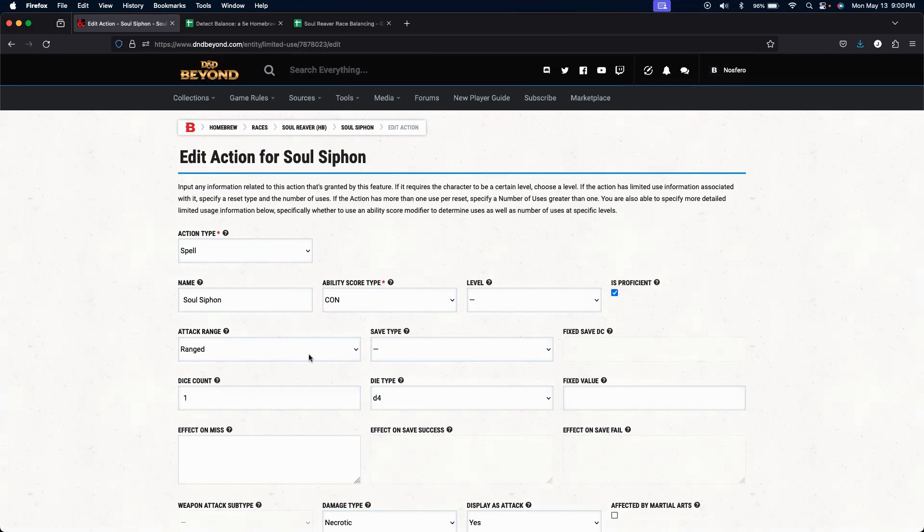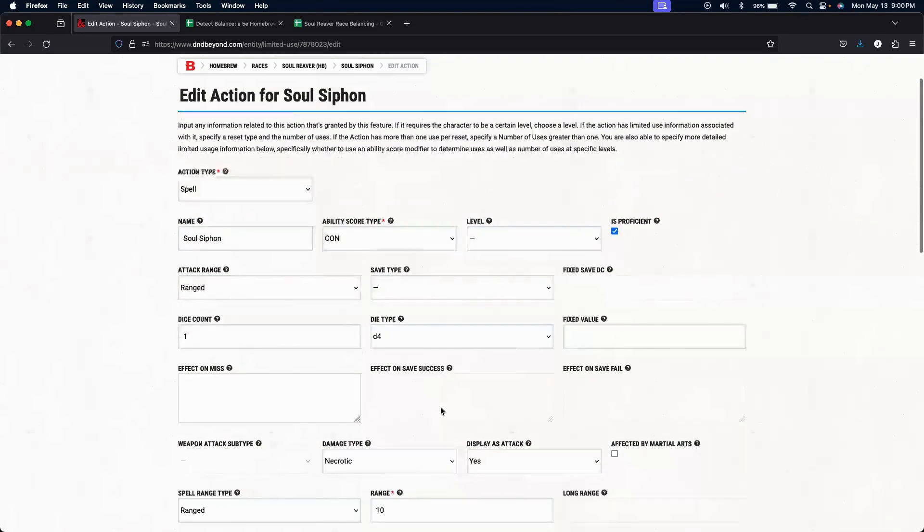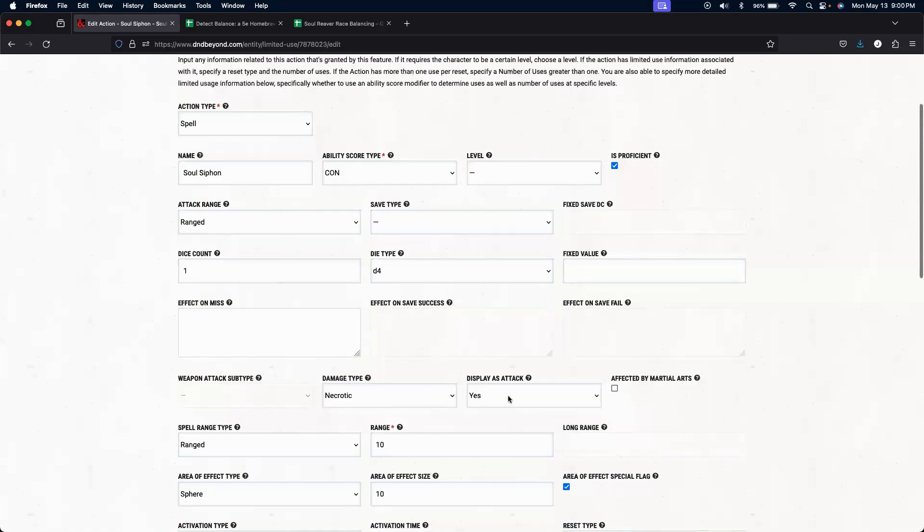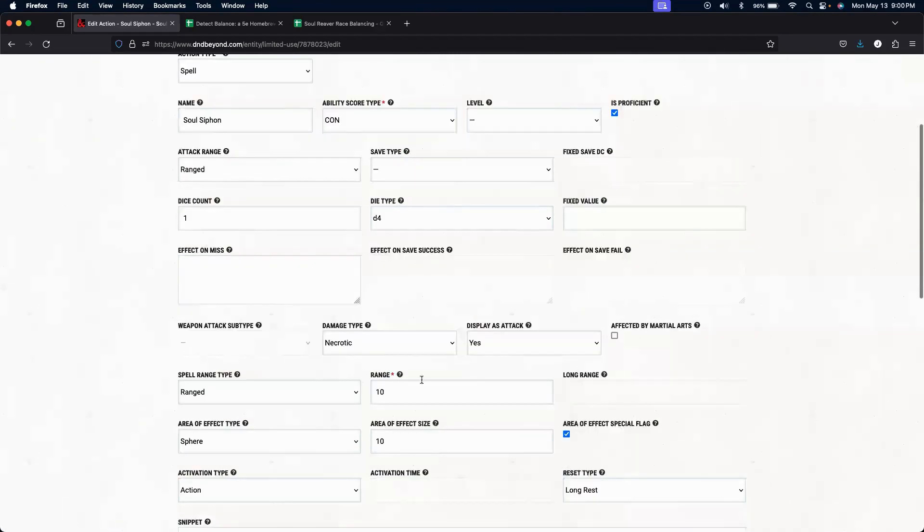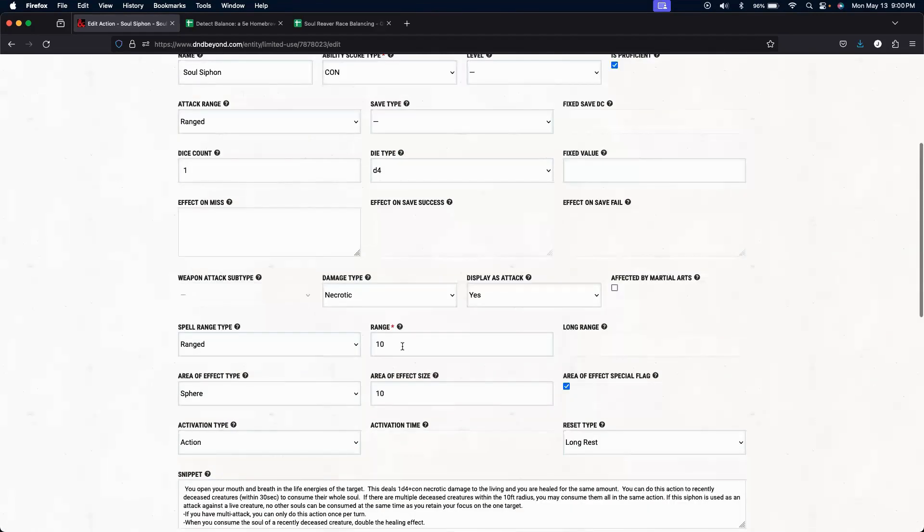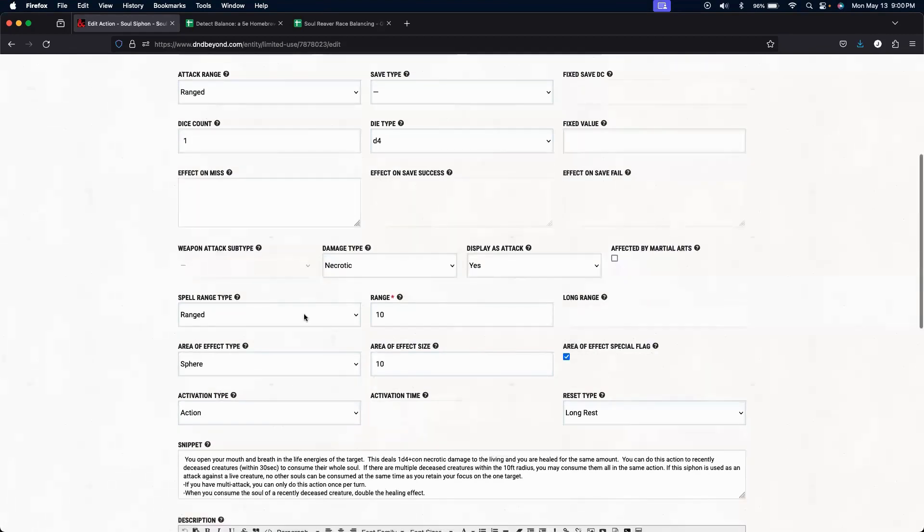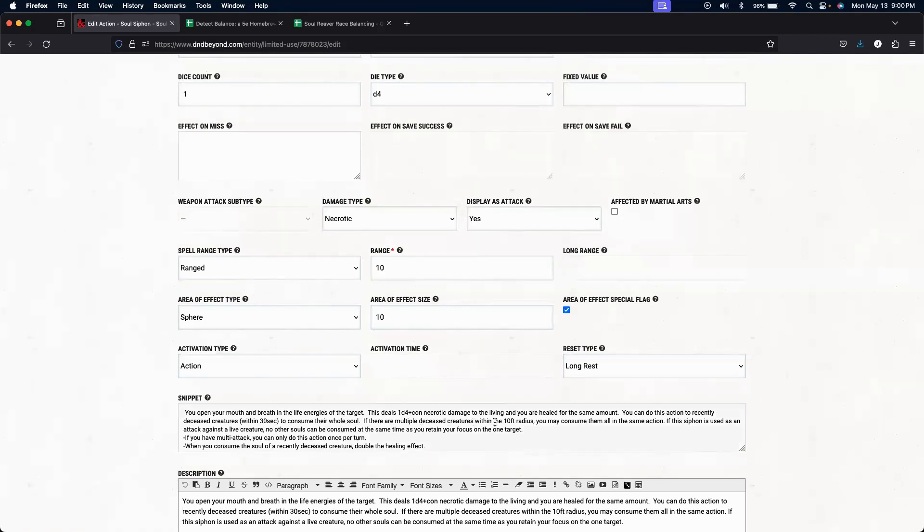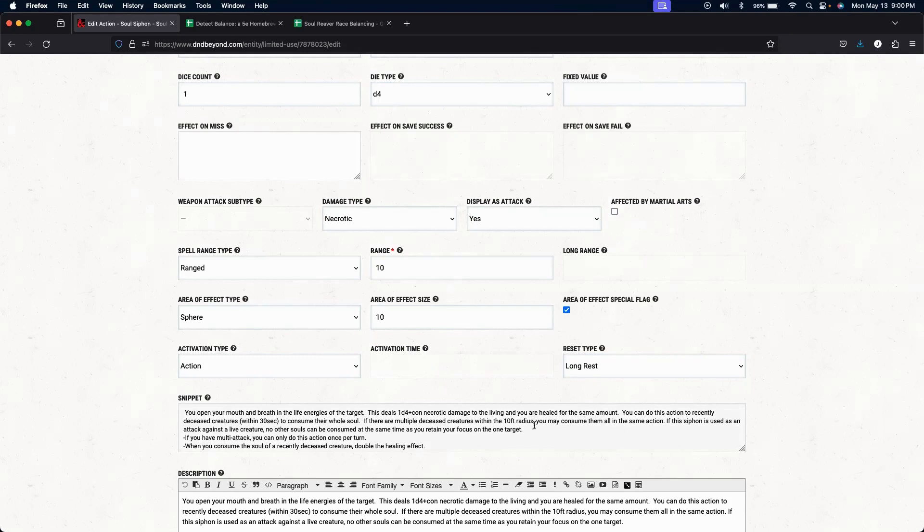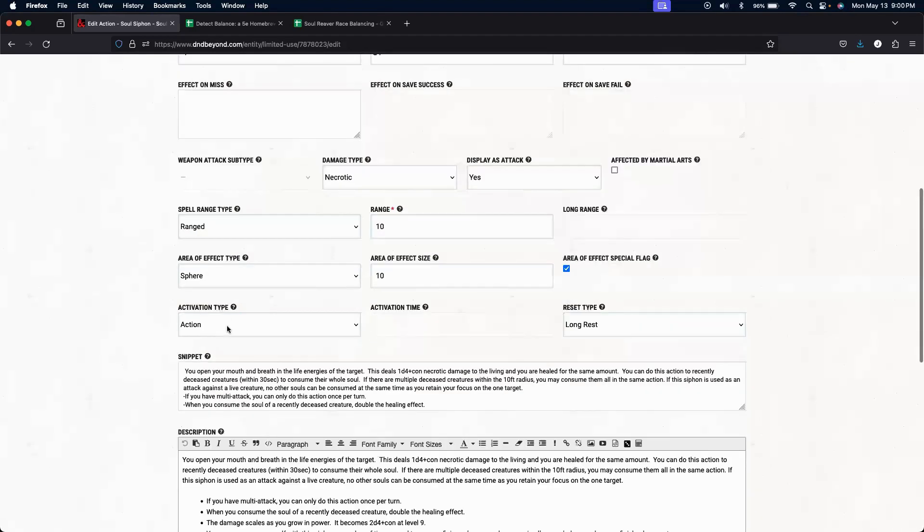It's ranged. It's 1d4. The damage check is necrotic. We must display it as an attack. Range type. 10. Yes, it is 10 ranged. And we put Area of Effect Sphere, and that's because when there are deceased creatures within a 10-foot radius, you can consume all of their souls within that sphere. So that's why we have another 10. This is an action type, activation type, and then there's a long rest.